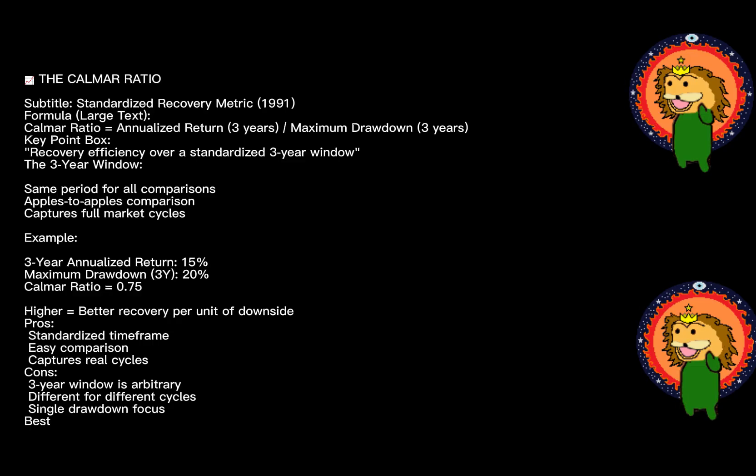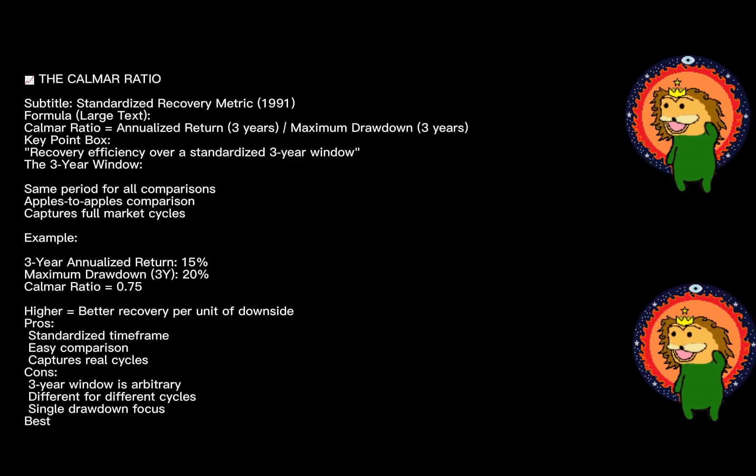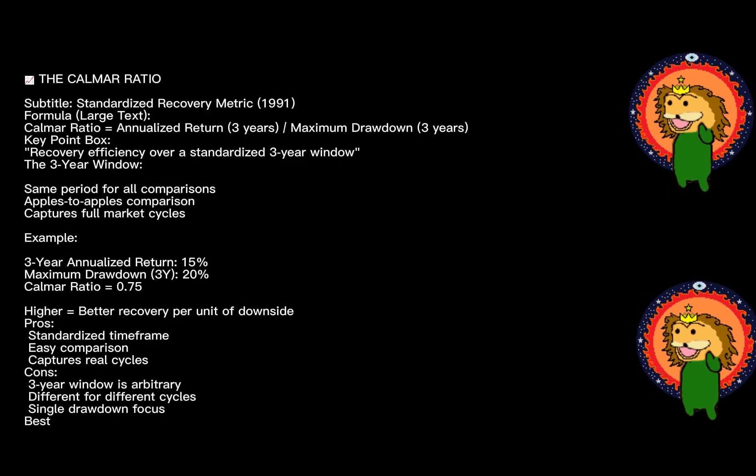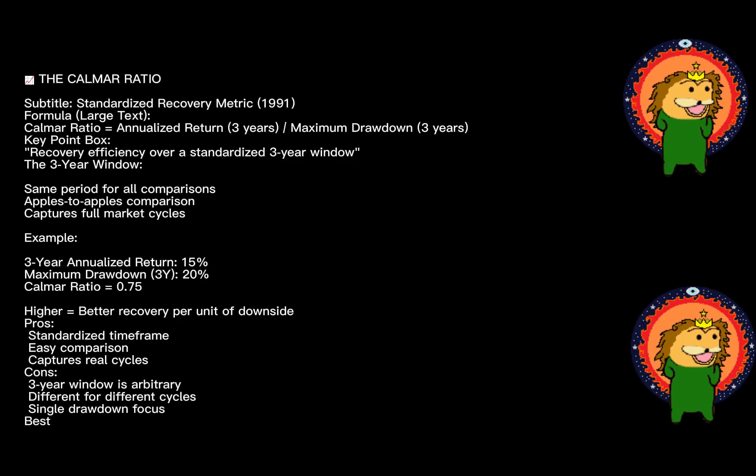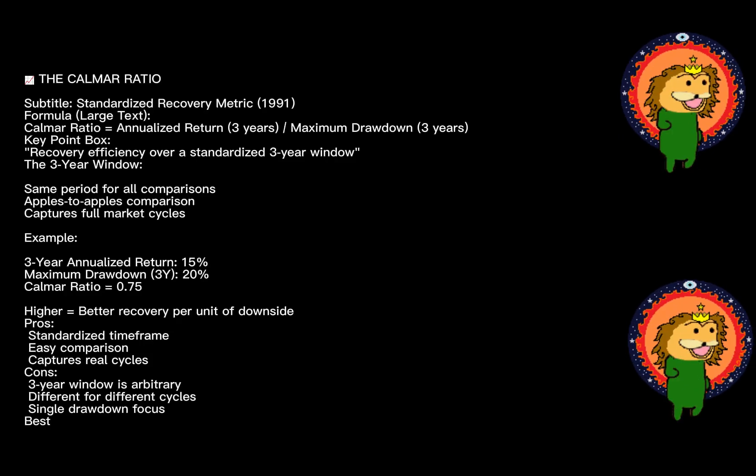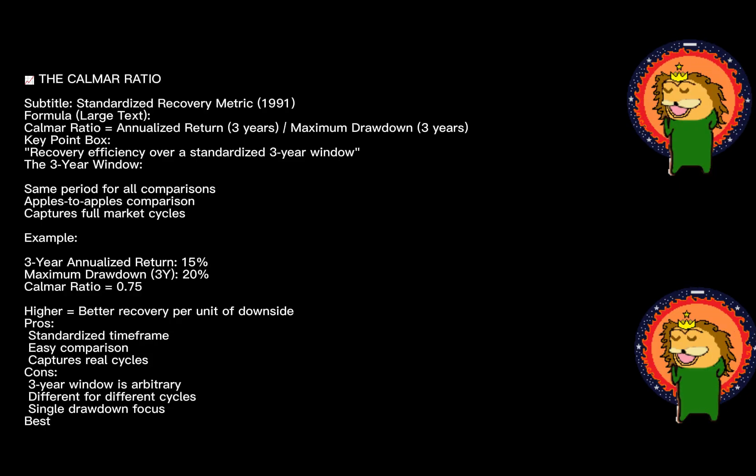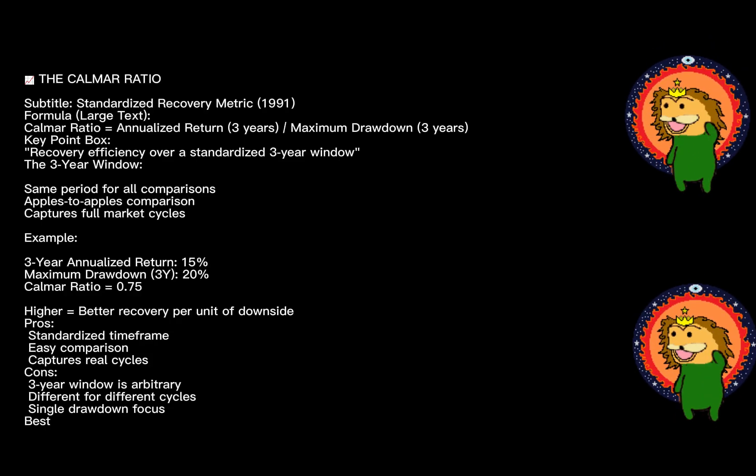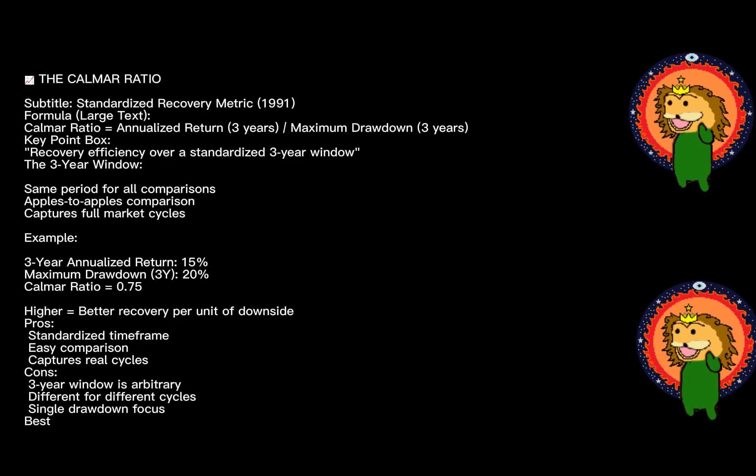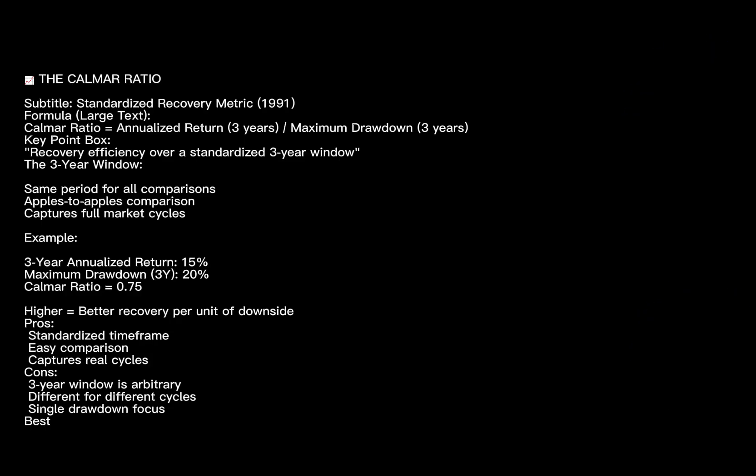The weakness: the three-year window is arbitrary. Markets move in different cycles, so sometimes this window captures your worst losses, sometimes not. And like Martin, it's focused on one specific drawdown. So which ratio should you use? Here's my framework...